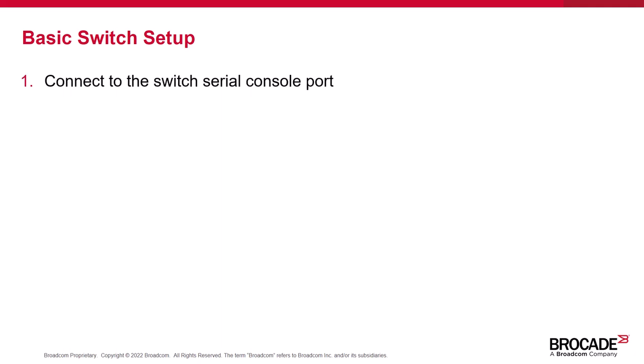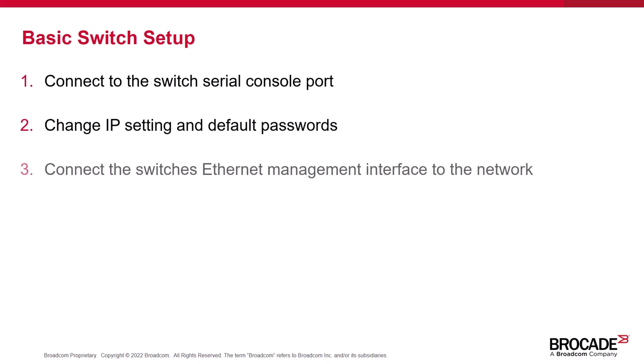First, you connect a PC or workstation to the Switch's serial console port. Then you change the IP settings and default passwords on the Switch. Next, you connect the Switch's Ethernet management interface to your network. And finally, you configure zoning.